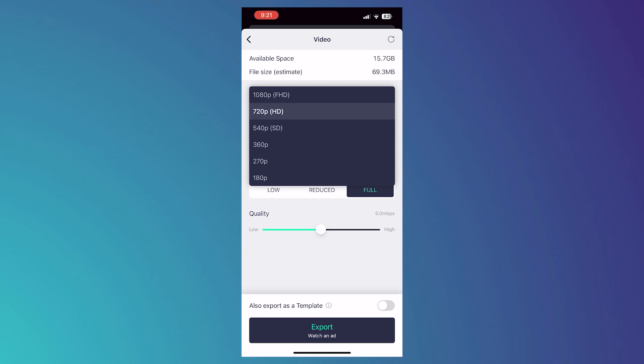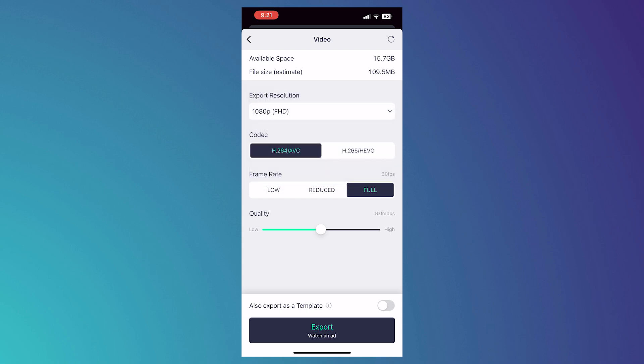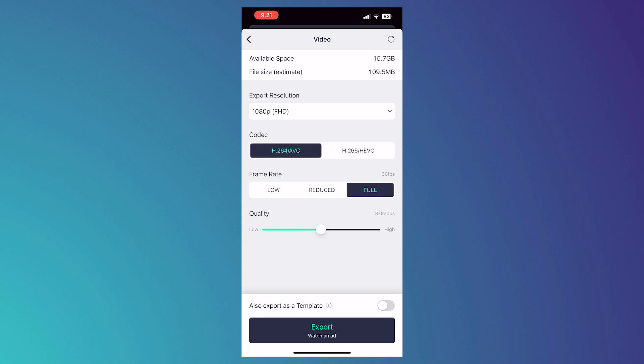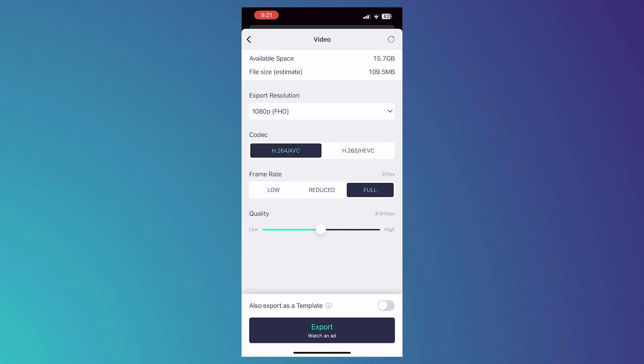If not, then you can just go with 1080p. You can try changing the codec. If H.264 isn't working for you, then you can try H.265. For the frame rate, you can go for reduce.